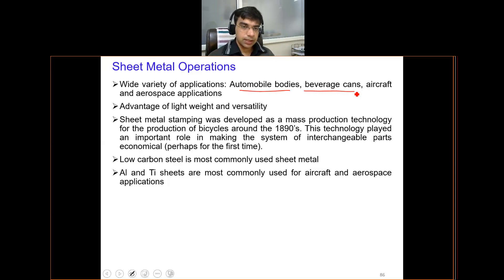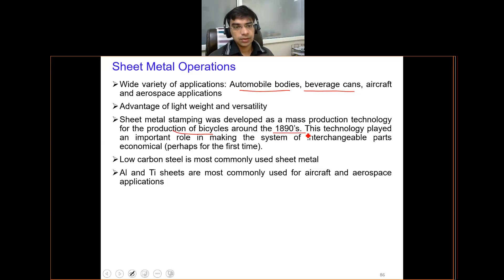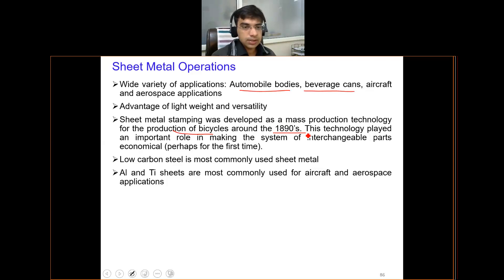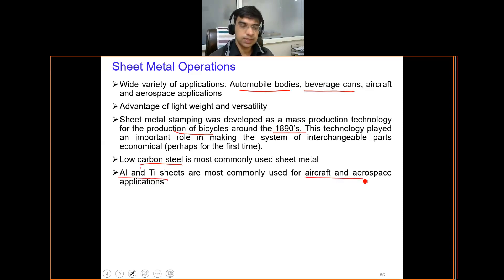The main advantage of sheet metal objects is that they are very light in weight and versatile. This process is very old — it started with production of bicycle materials in the year 1890, and is very well suited for mass production. In terms of ferrous materials, low carbon steel is used; in non-ferrous materials, aluminium and titanium sheets are used in aircraft and aerospace applications.